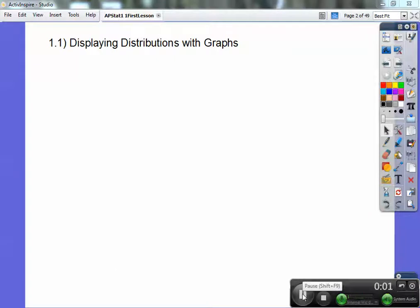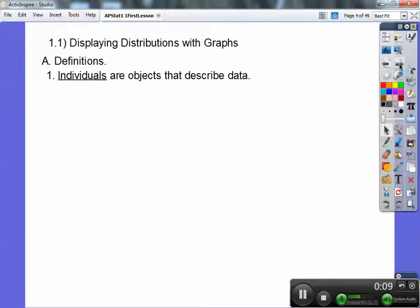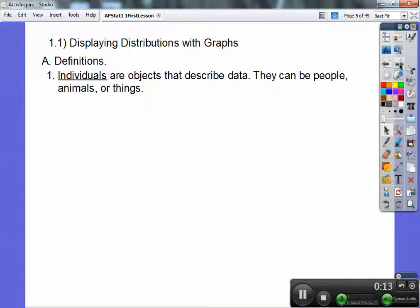This is our first lesson in AP Statistics, and it's just displaying distributions with some graphs. We're going to do a bar graph towards the end here. Individuals are objects that describe data, so they can be people, animals, or things — like airline companies, for example.